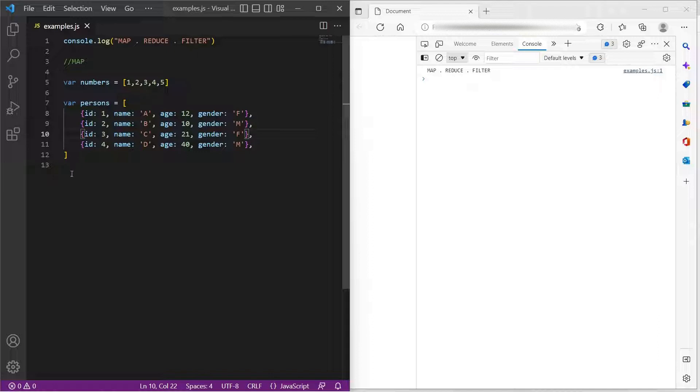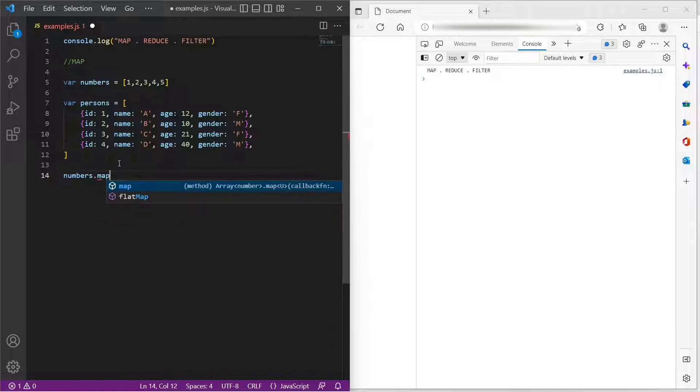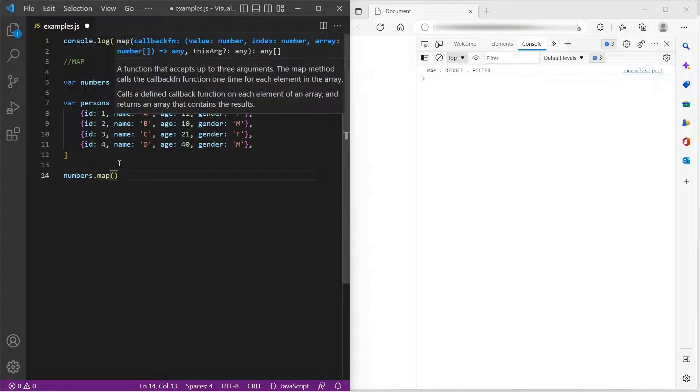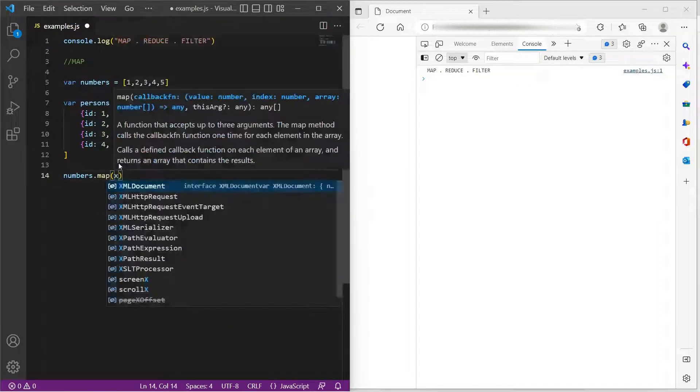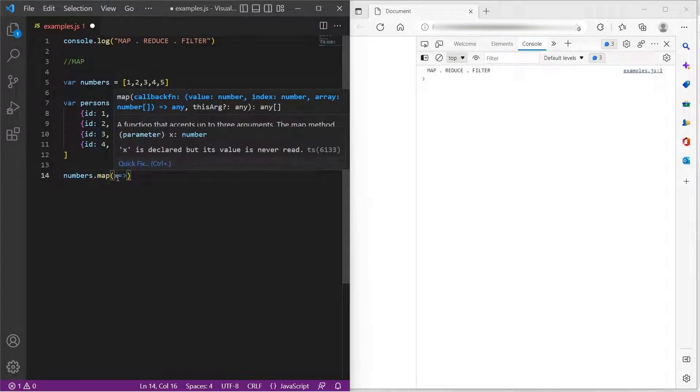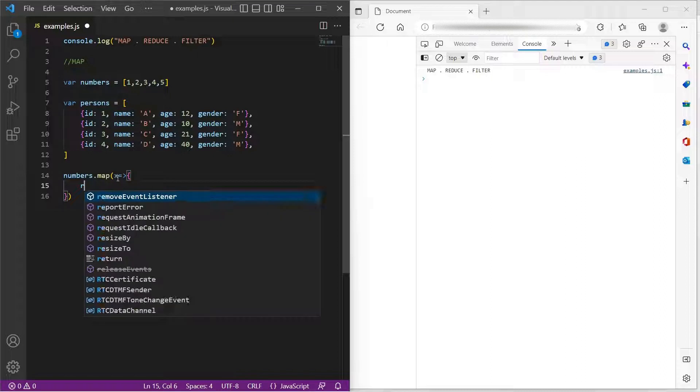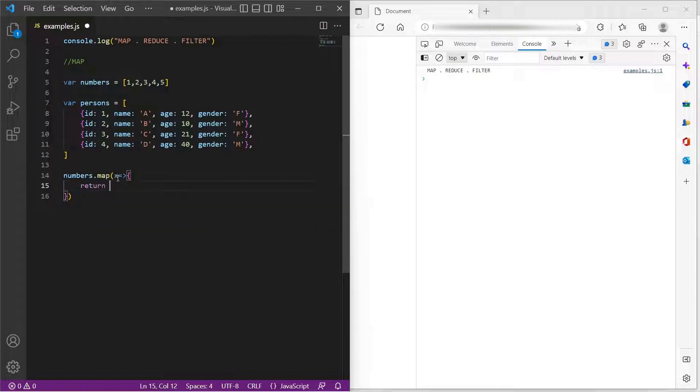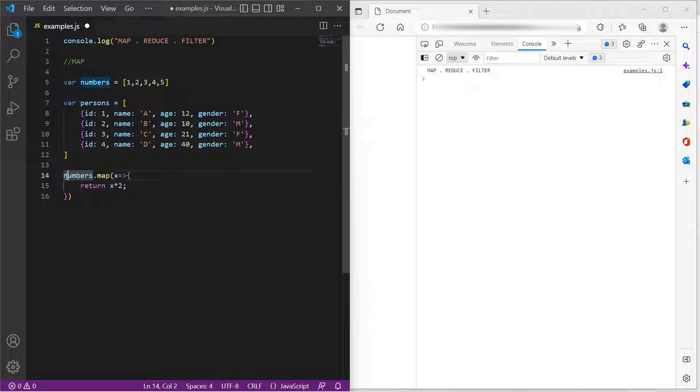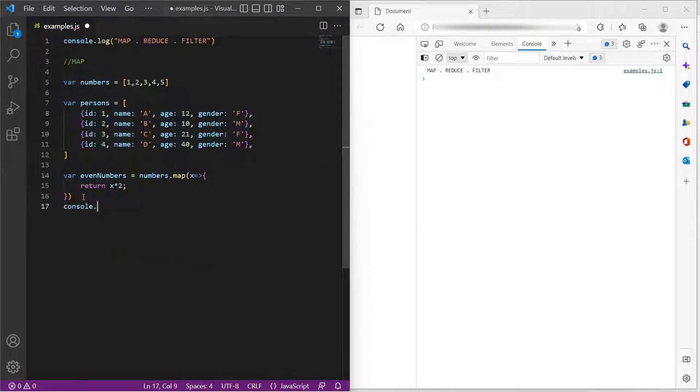To do so, I can simply say numbers.map and let us assume every item of this array is represented by the variable x. Now, I will return x into 2. Let me assign this to a variable, let me say even numbers and console log this.